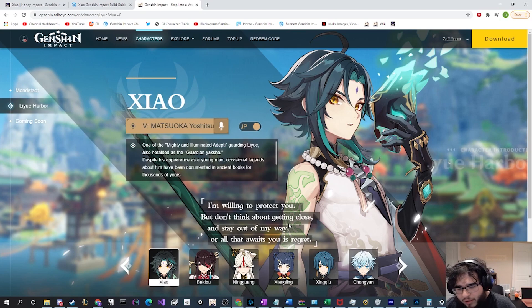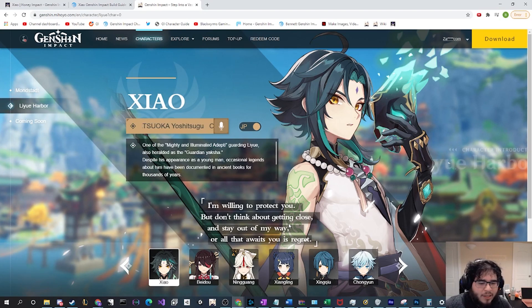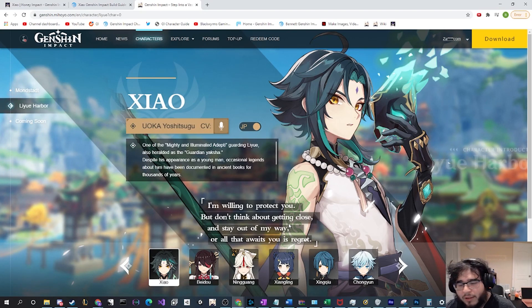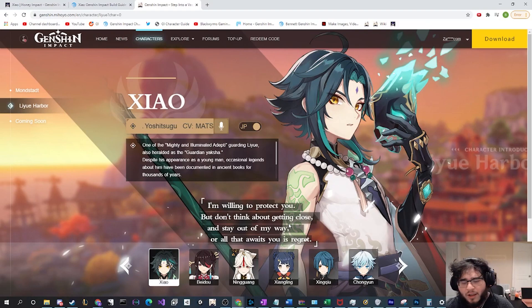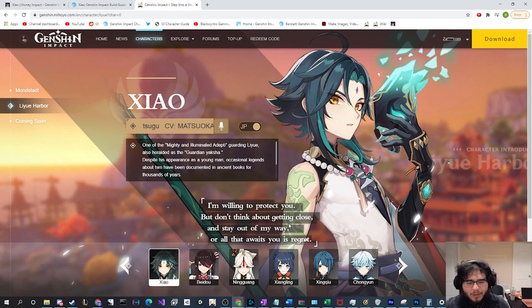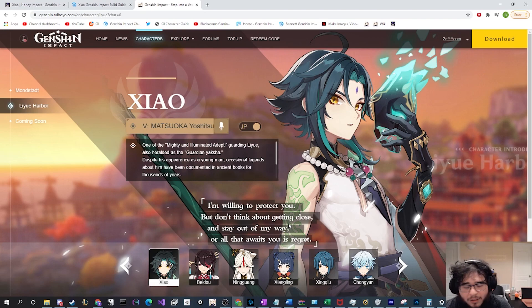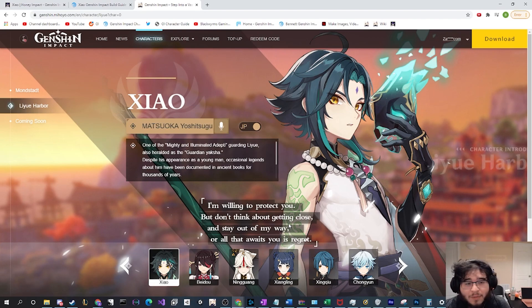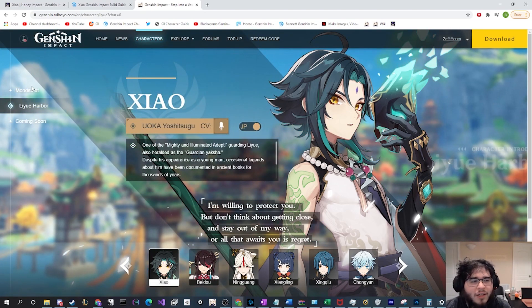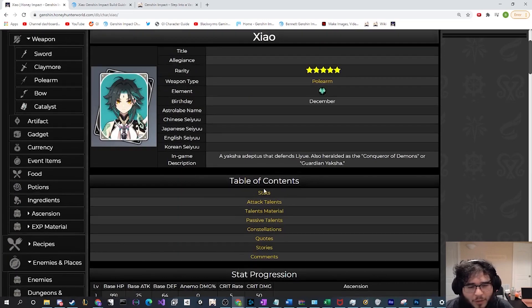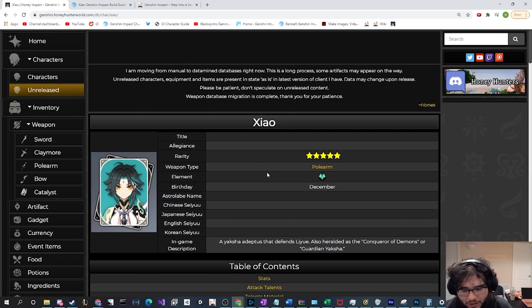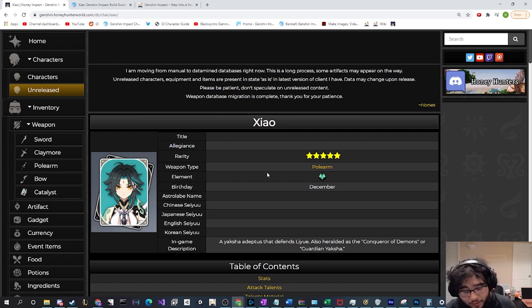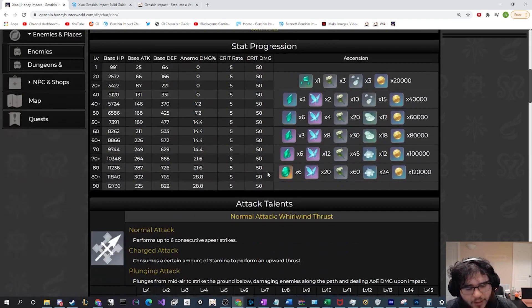Even with all the characters that we have released, with the release of Childe, Zhongli, Albedo and Ganyu being previewed, no character has piqued my interest nearly as much as Xiao has. Even my girlfriend tells me all the time that I talk way too much about Xiao, and it's true. So I figured let me make a video talking about Xiao.